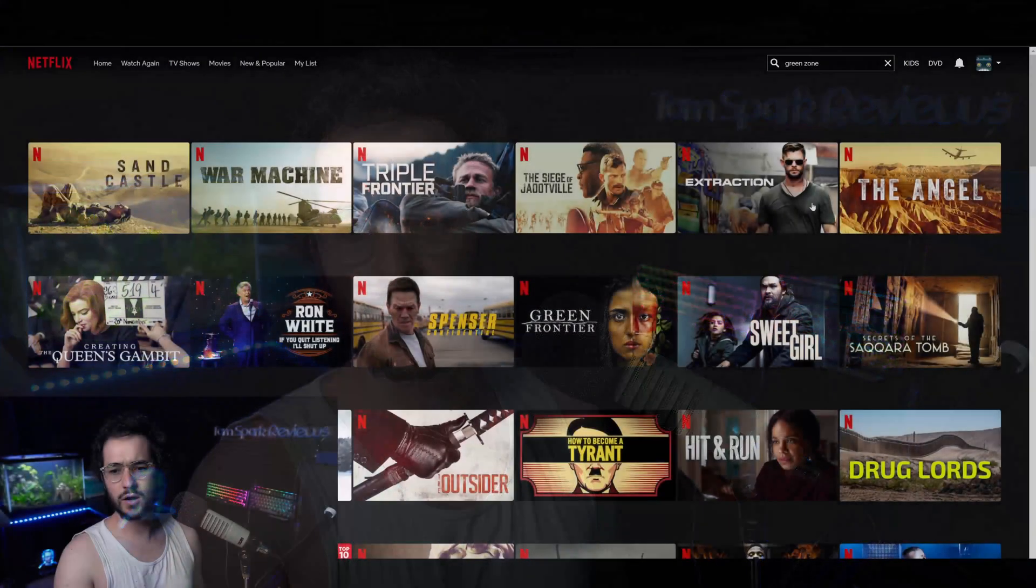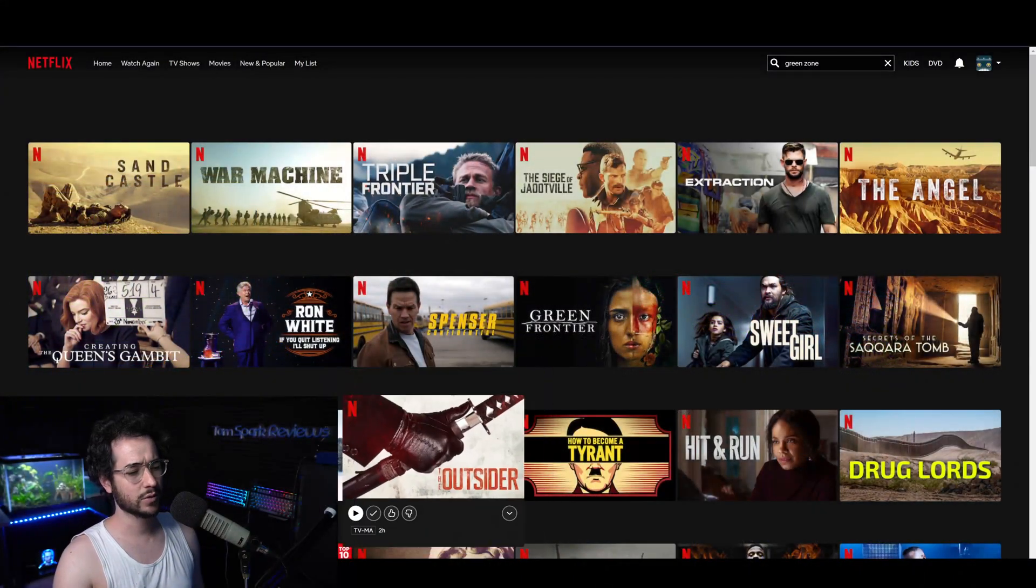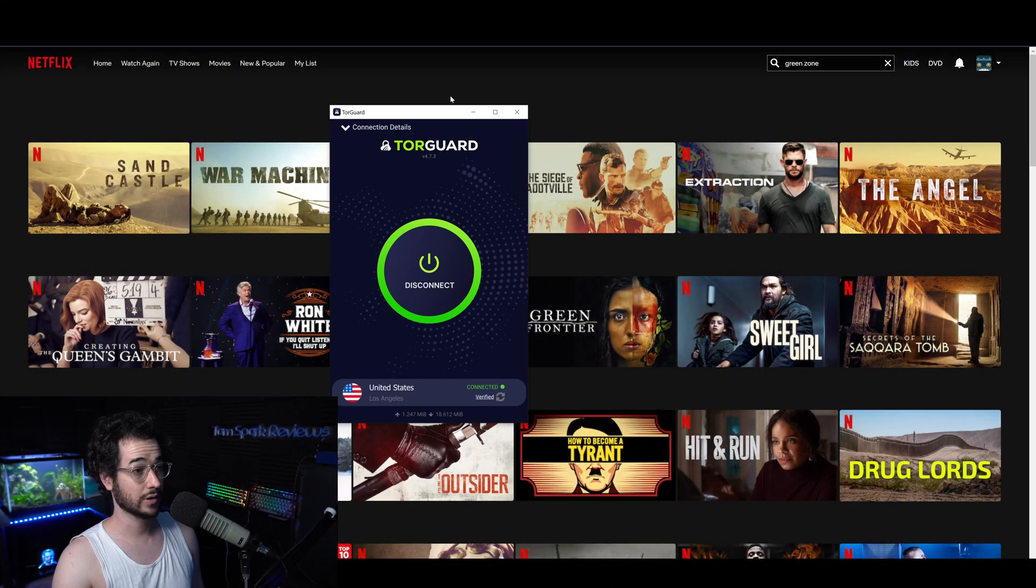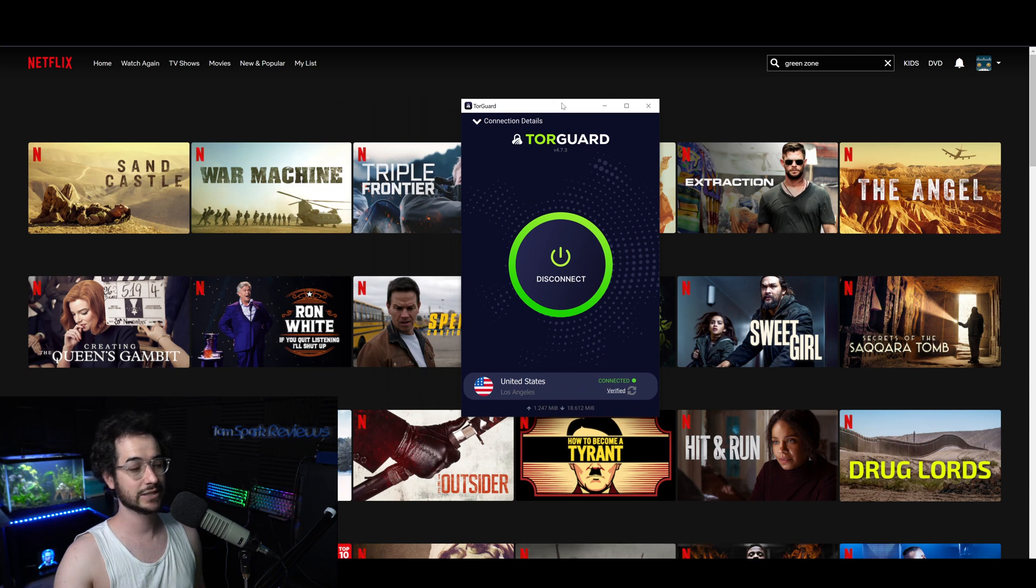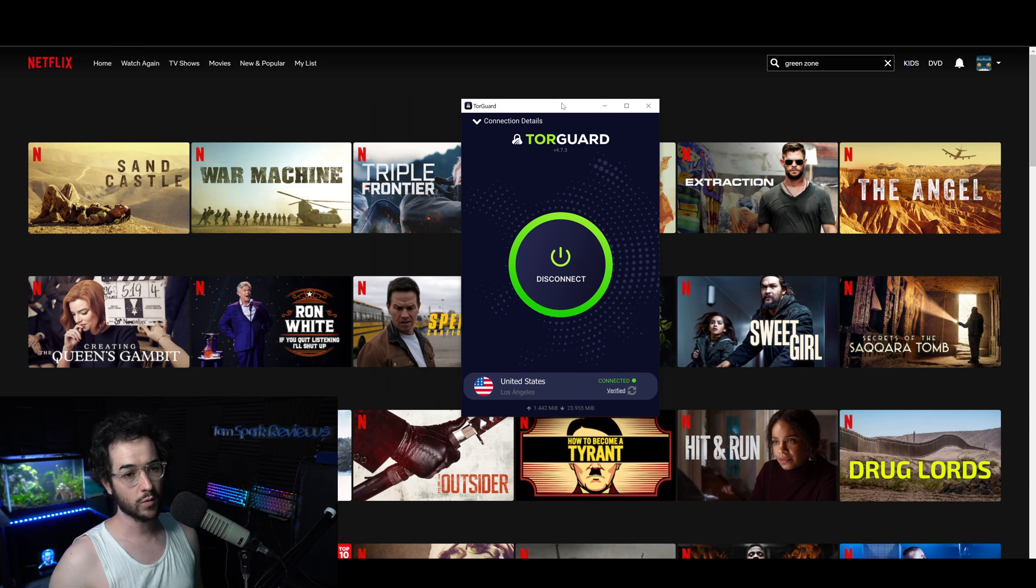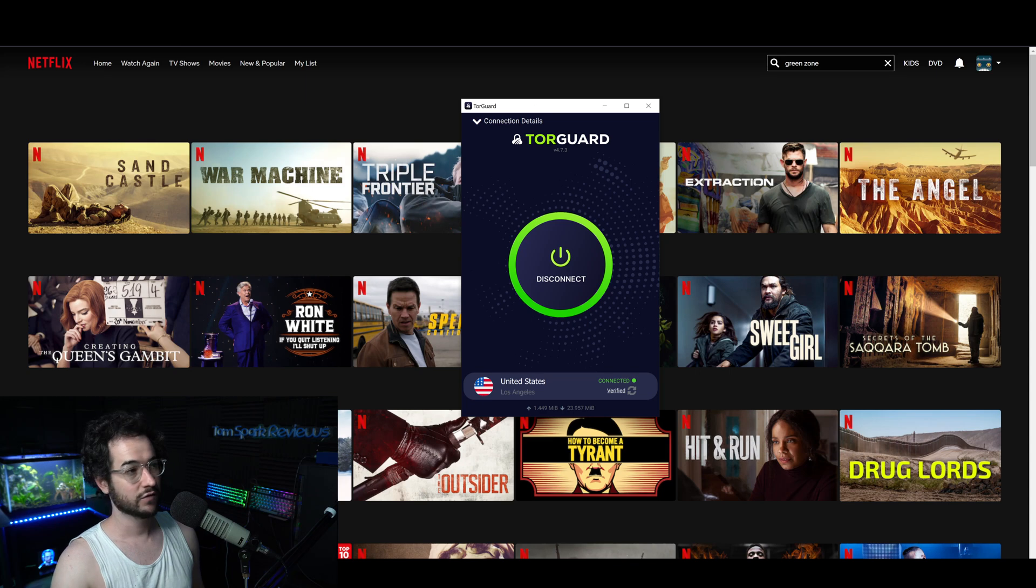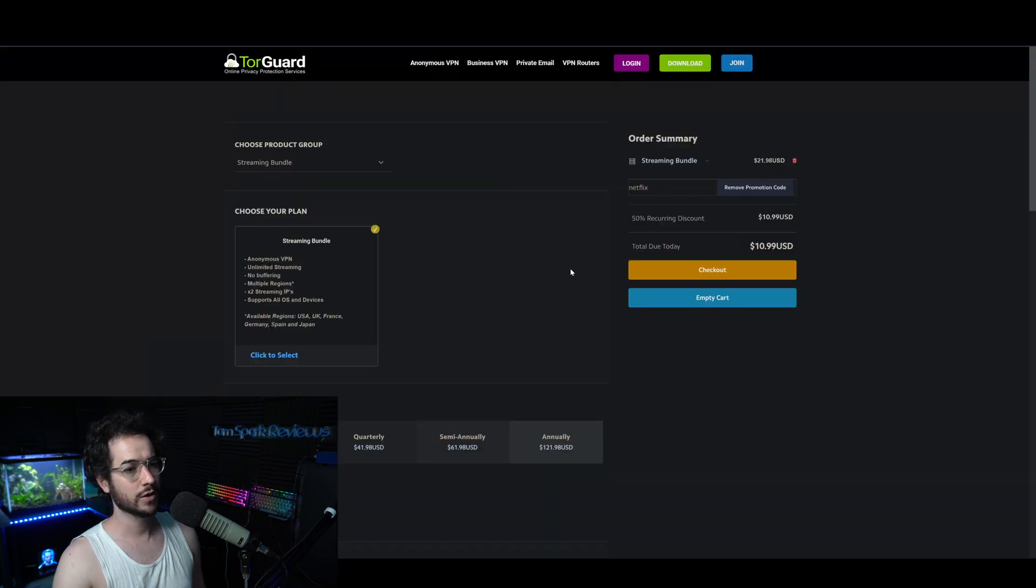The only bad thing is now, unfortunately, that was a little short-lived. TorGuard is currently, as of right now, not working with Netflix with just the standard plan.